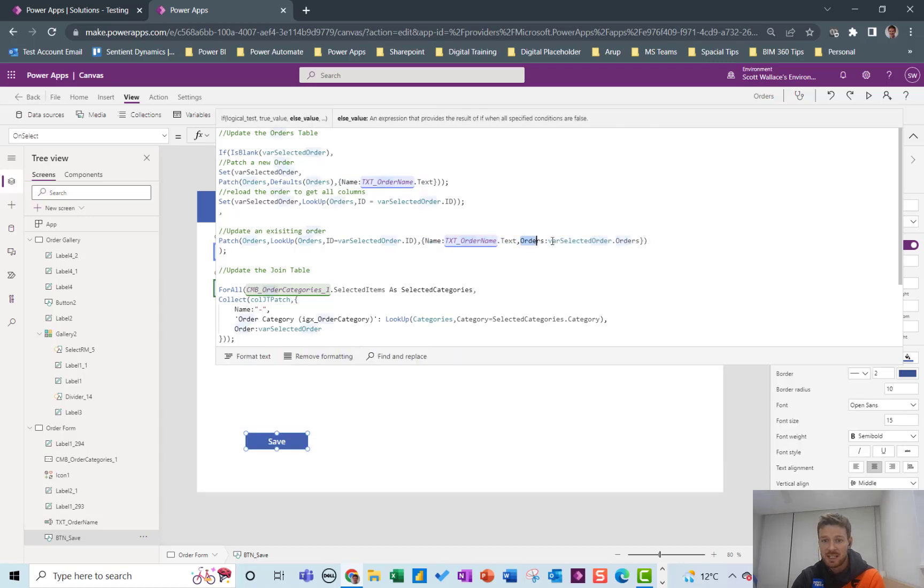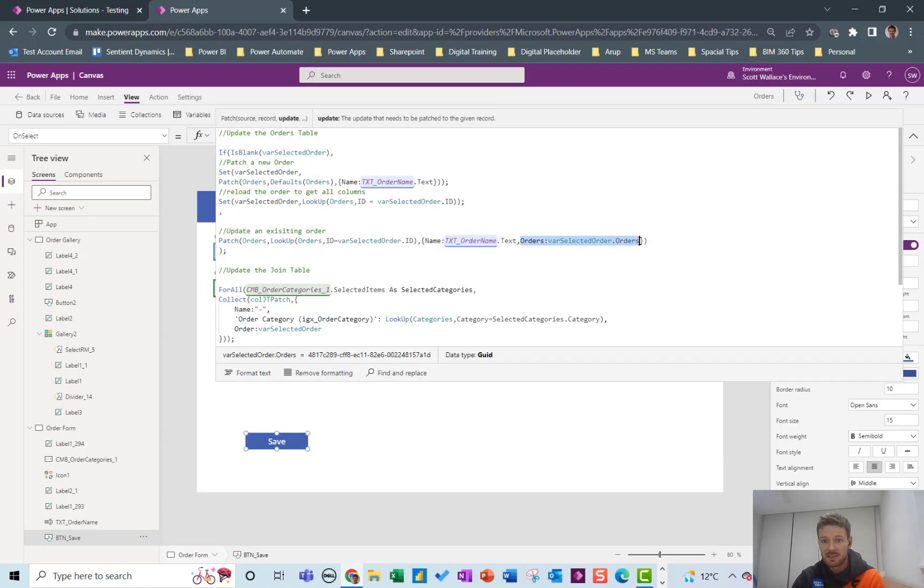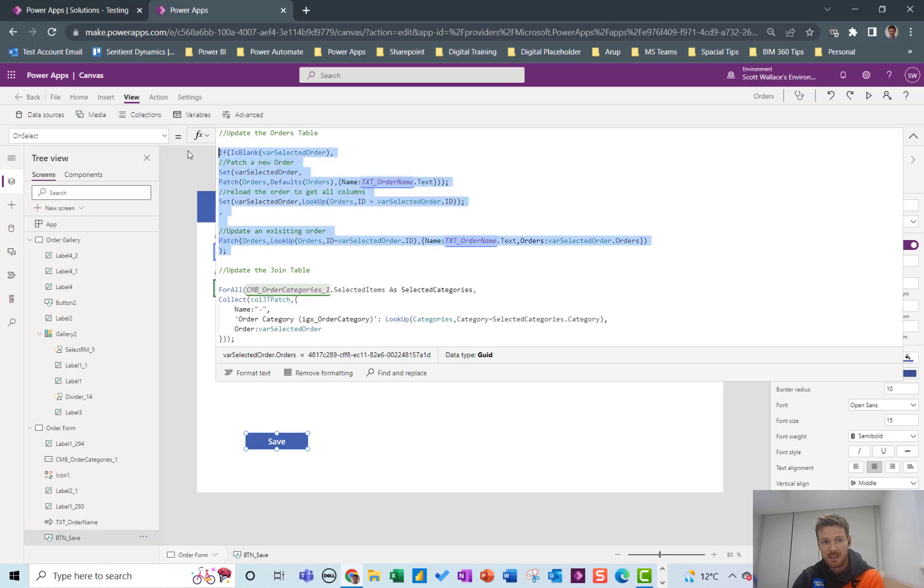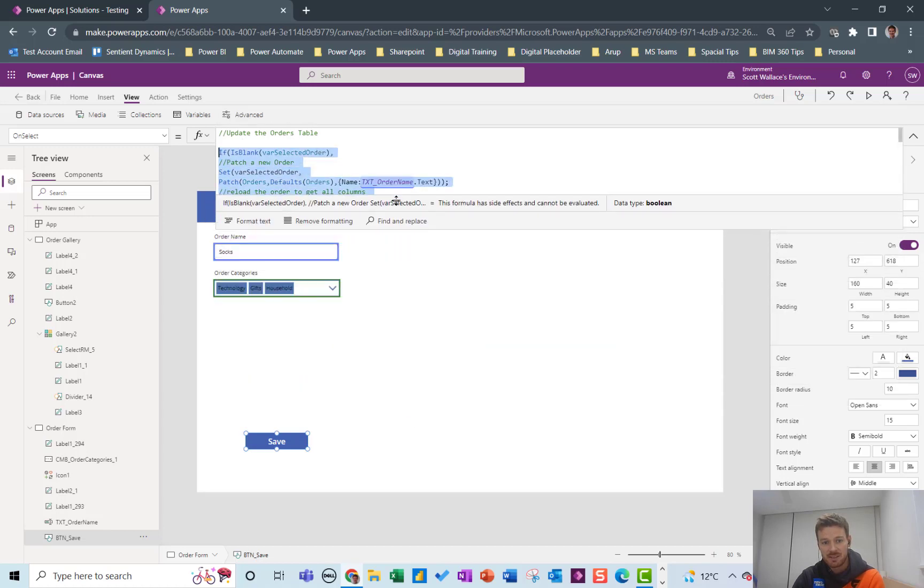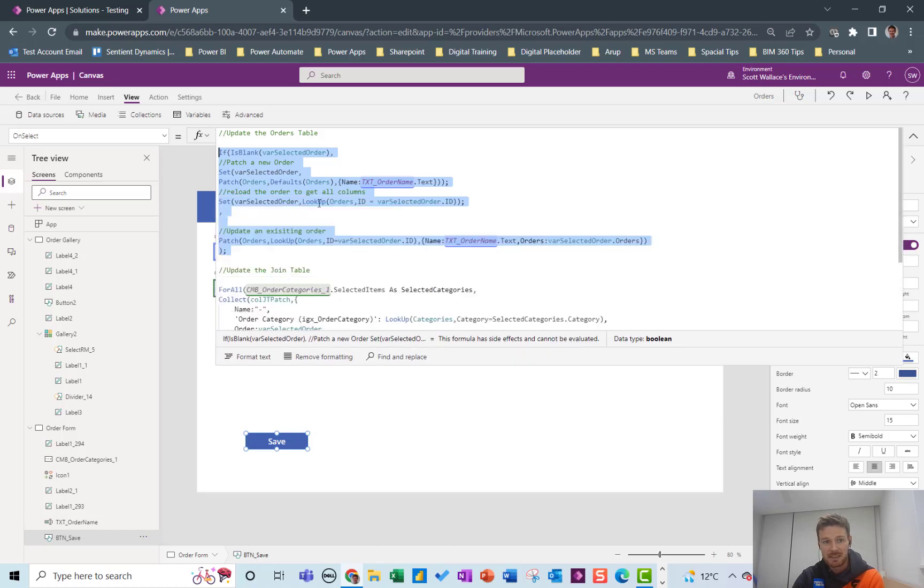And this second part is just good for the orders table which we always need for it to work properly. So essentially this whole part here is just to patch in the name and then update var_Selected_Order to be the most to be the order with that name.